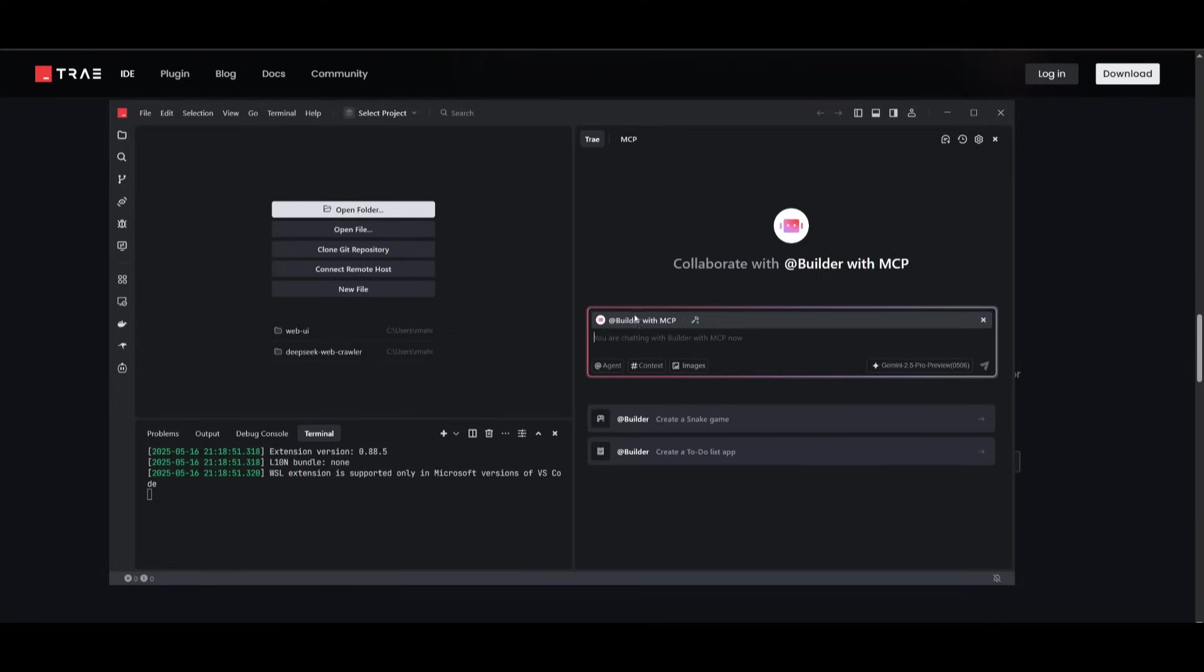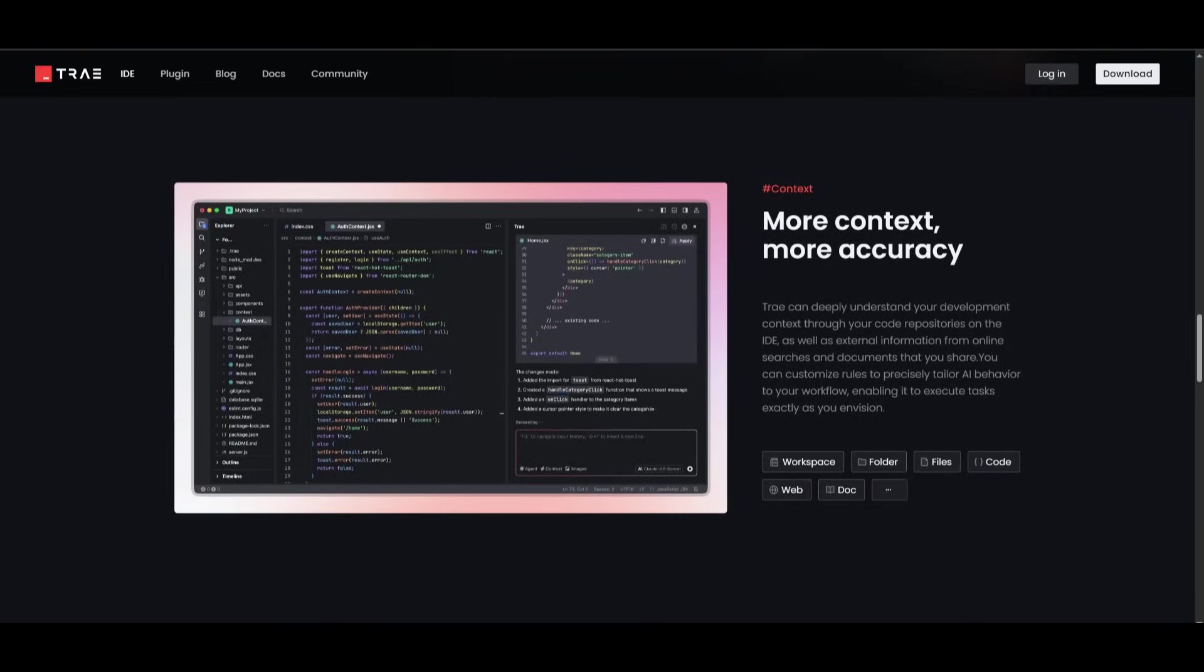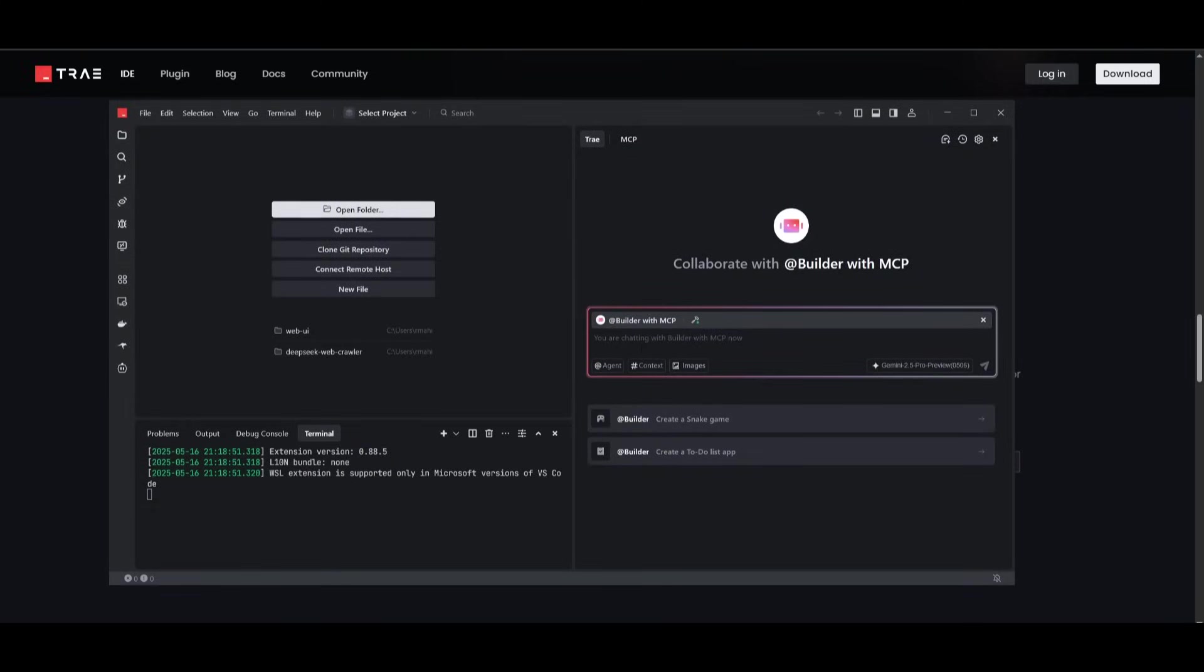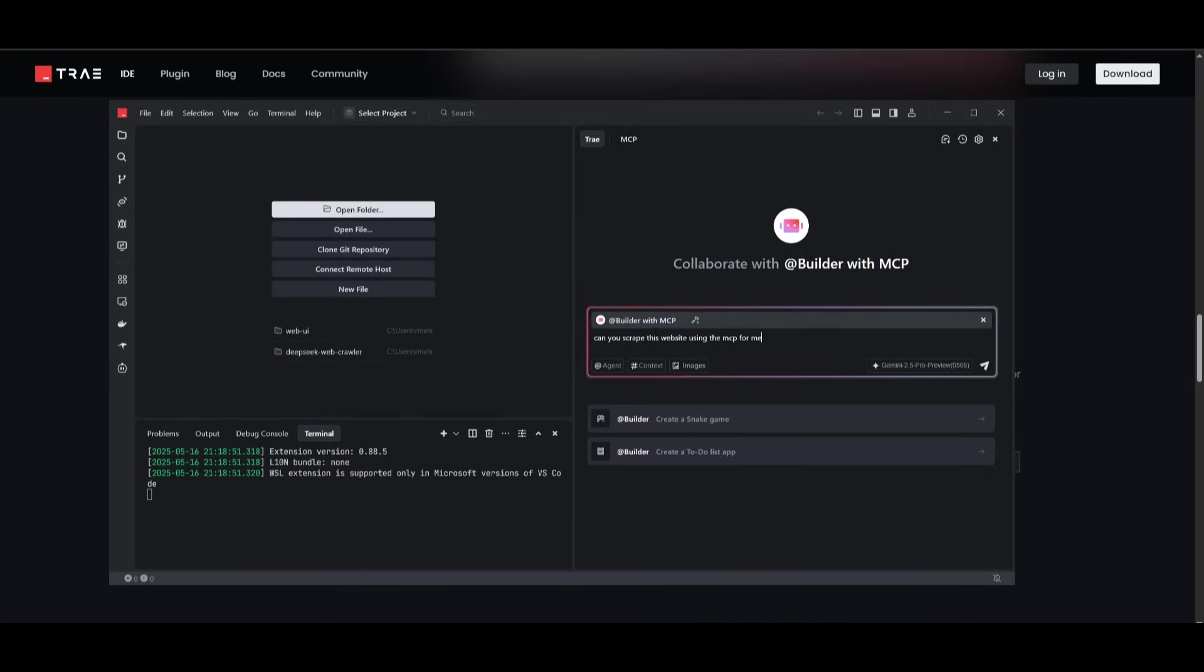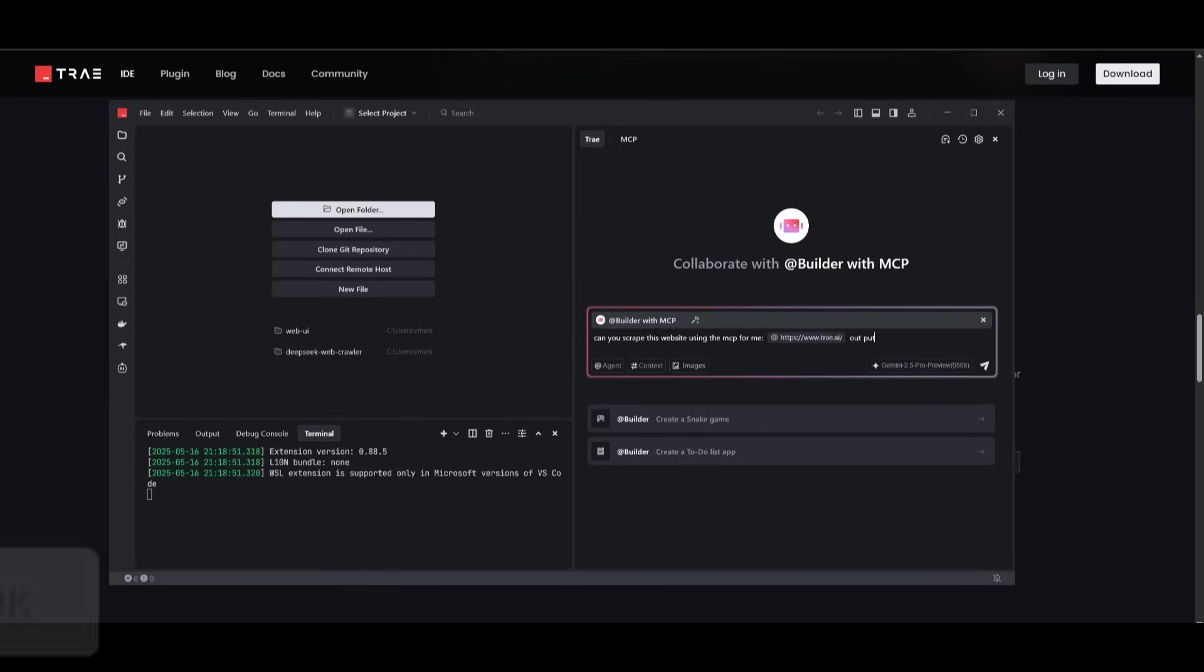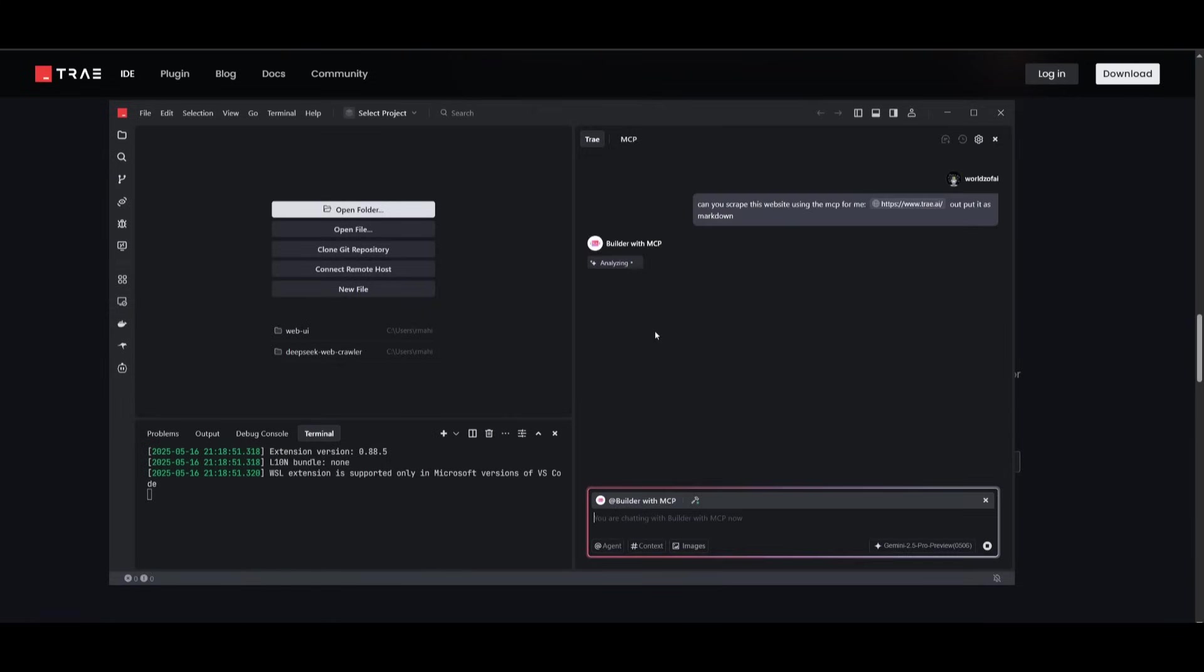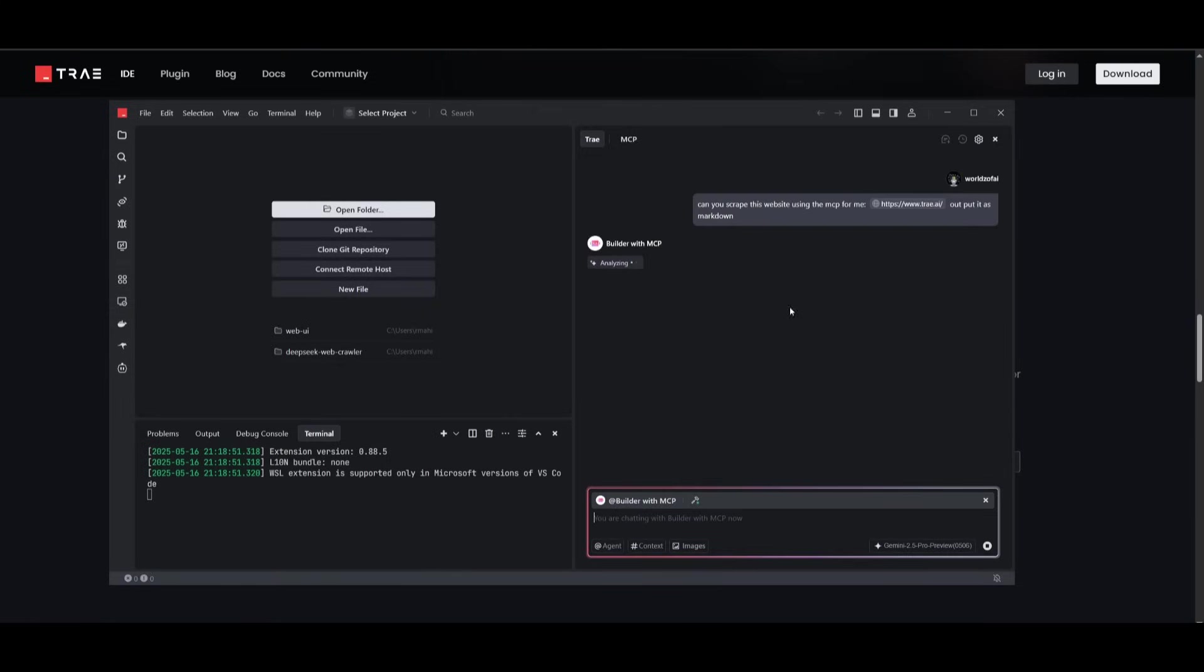And this is where we can now go back into the main Trey chat, select the builder with MCP. And we can perform a browser based automation task, like scraping the contents off of the Trey AI website. So we can go back into Trey and ask it, can you scrape this website using the MCP for me, and then output it as markdown. And we can go ahead and click enter. This will use the Gemini 2.5 Pro and it will execute with the builder MCP.